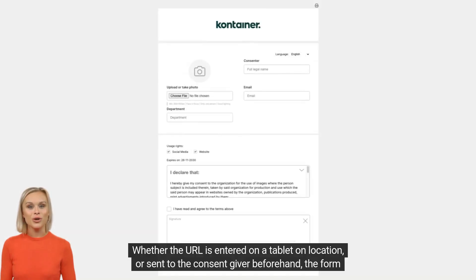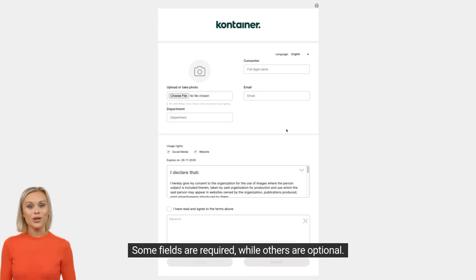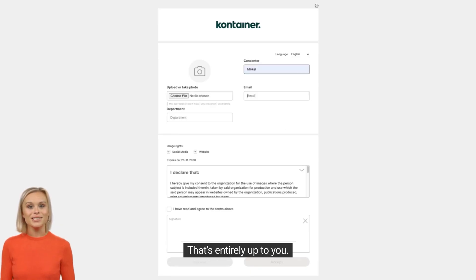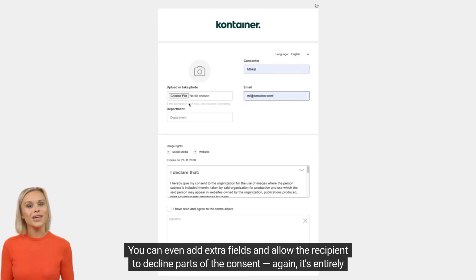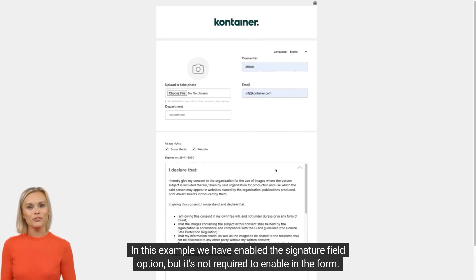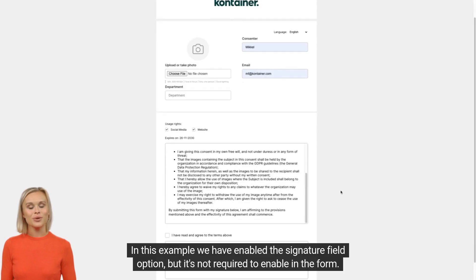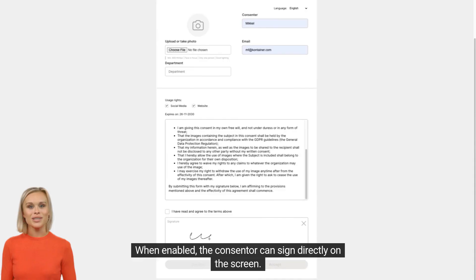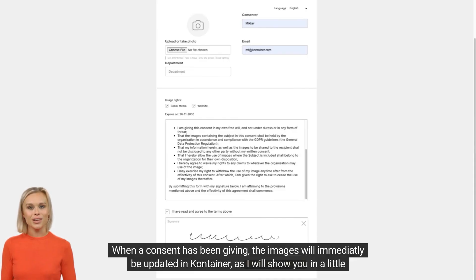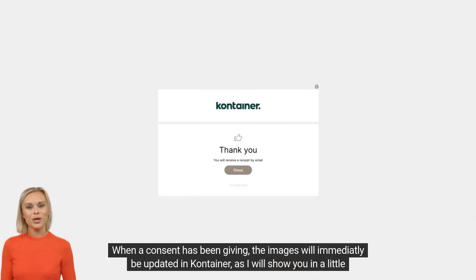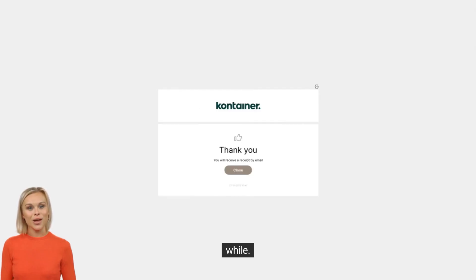Whether the URL is entered on a tablet on location, or sent to the consent giver beforehand, the form will overall look like this. Some fields are required, while others are optional — that's entirely up to you. You can even add extra fields and allow the recipient to decline parts of the consent. In this example, we have enabled the signature field option, but it's not required to enable in the form. When enabled, the consentor can sign directly on the screen. When a consent has been given, the images will immediately be updated in Container, as I will show you in a little while.